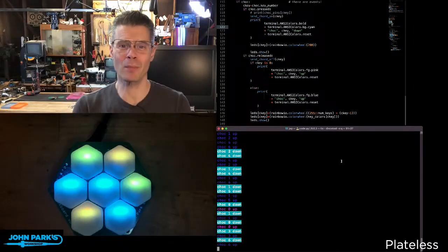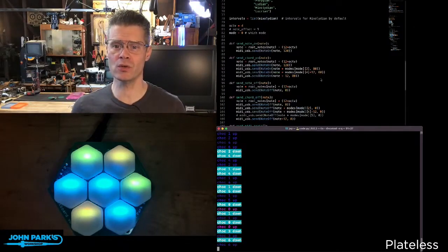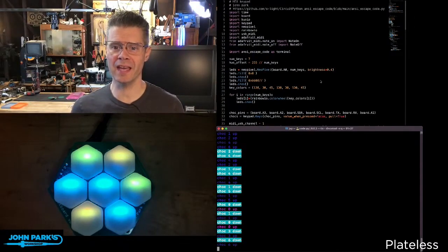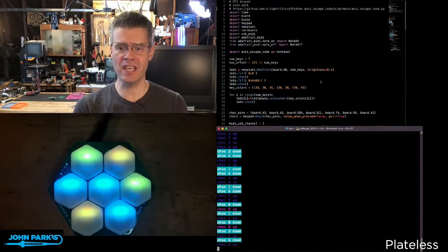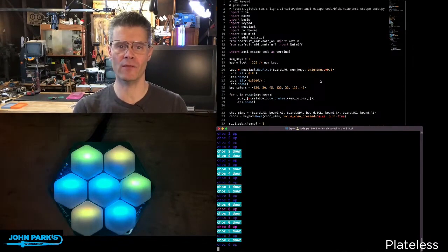What I wanted to show you today on the CircuitPython Parsec is how to use the ANSI escape codes inside of CircuitPython.